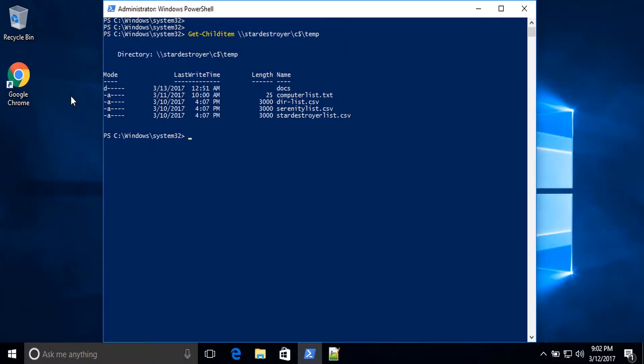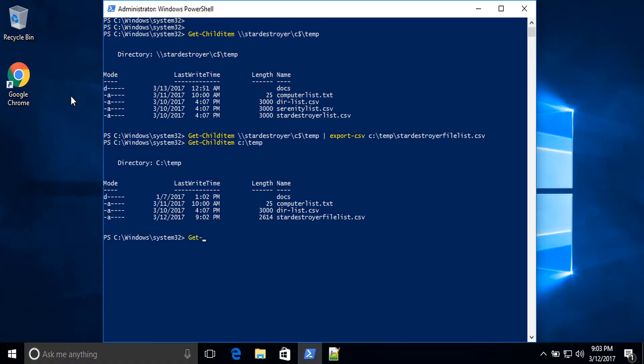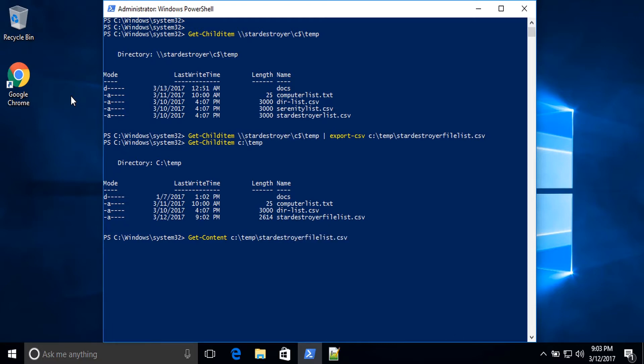Now, let's say we want to export this output to a CSV file. All we need to do is run the same command and pipe it to Export-CSV C:\temp\StardestoyerFileList.csv and press Enter. If I do a Get-ChildItem C:\temp, you can see the file is there. And if I do Get-Content C:\temp\StardestoyerFileList.csv, you can see I have the full output from the remote server.